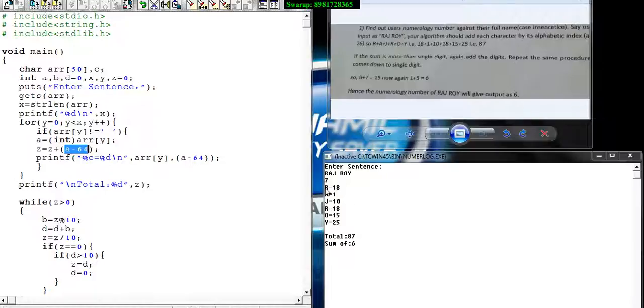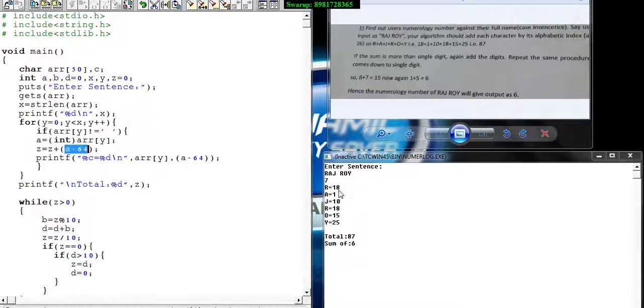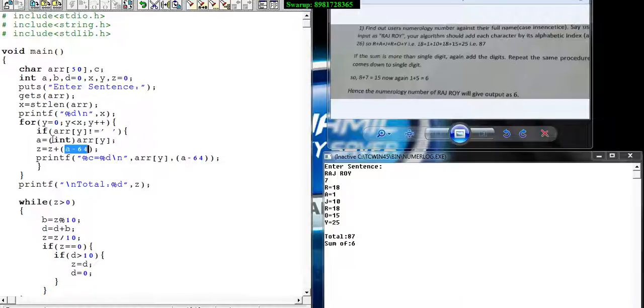For the alphabet R in caps, its position is 18 but its ASCII value is 82. So I get 82, and 82 minus 64 gives output as 18. That item gets stored into Z, which was initialized by 0.